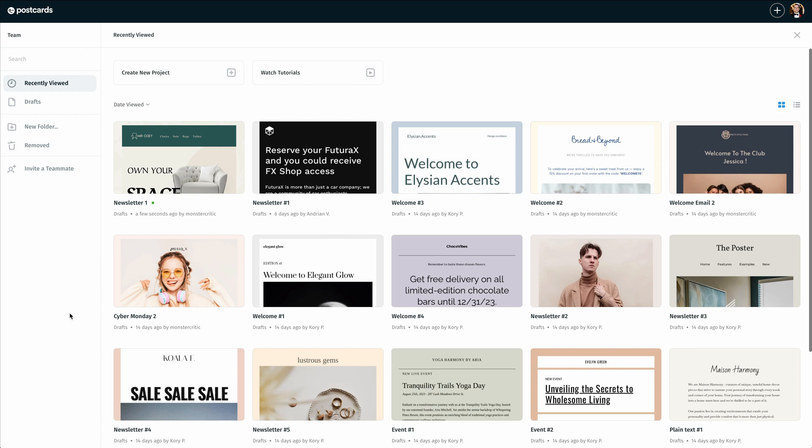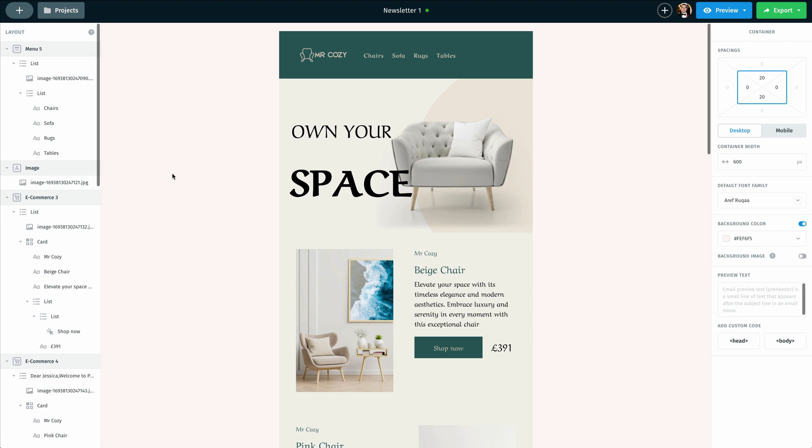So to get started we're going to open up the newsletter that we've been working on. In my case I'll go with the first one here.